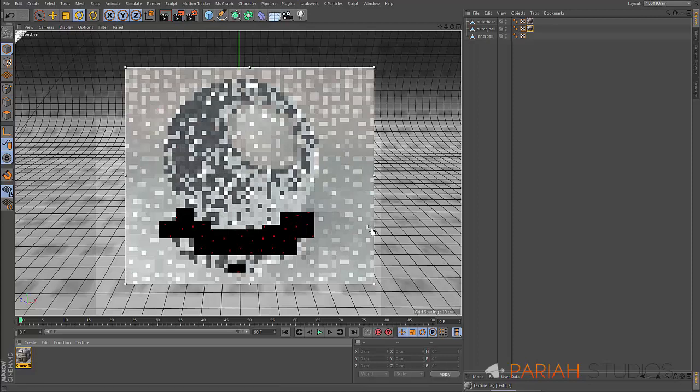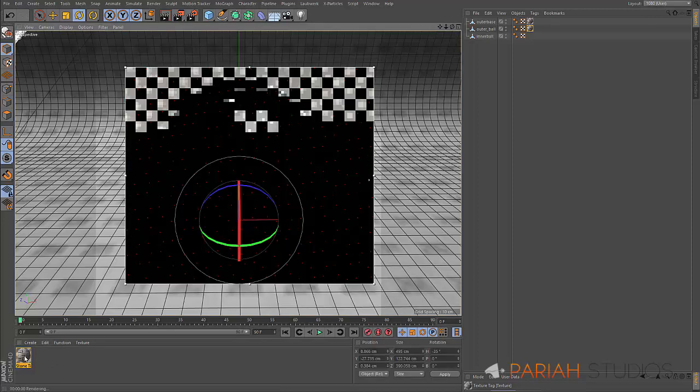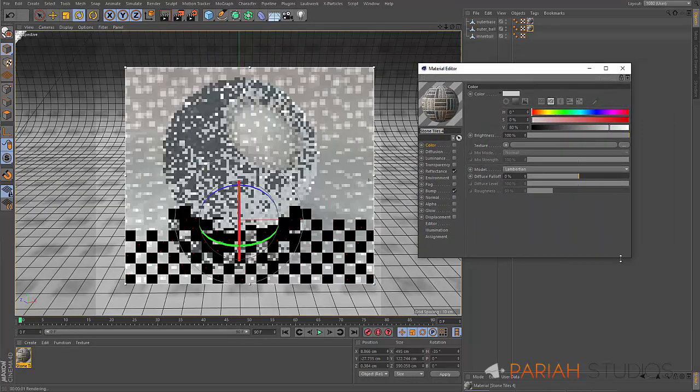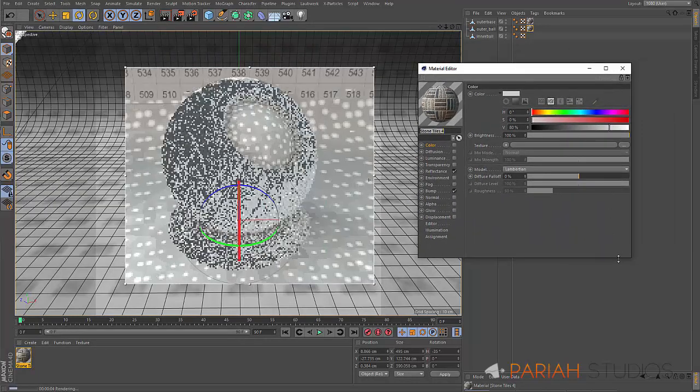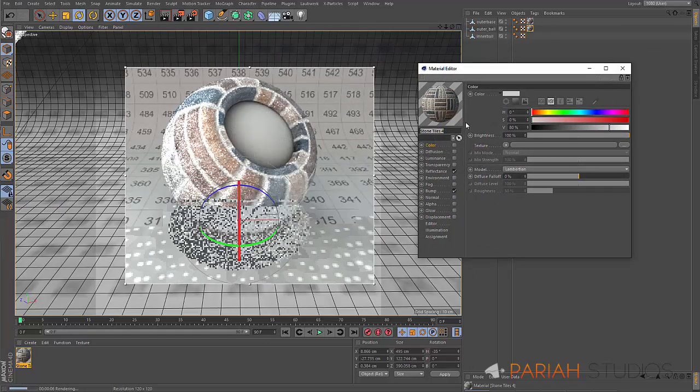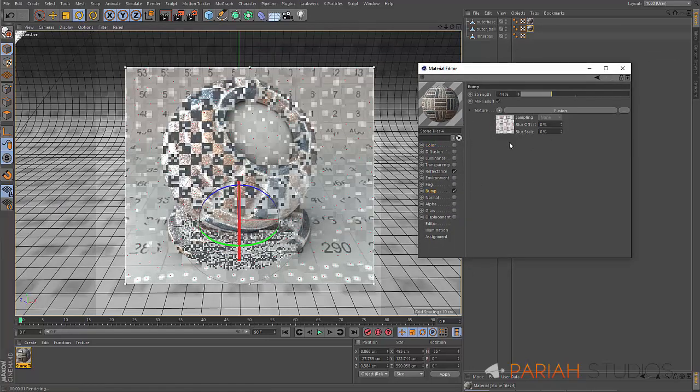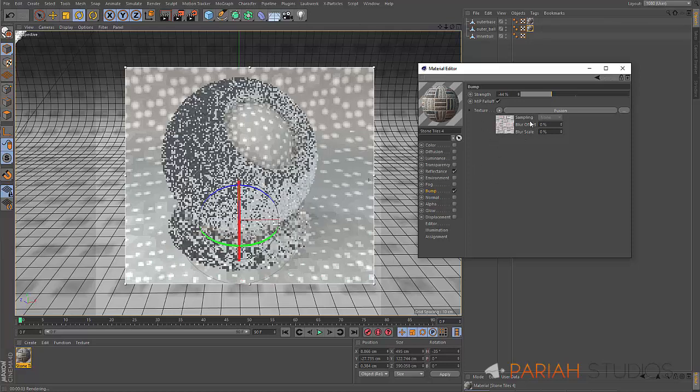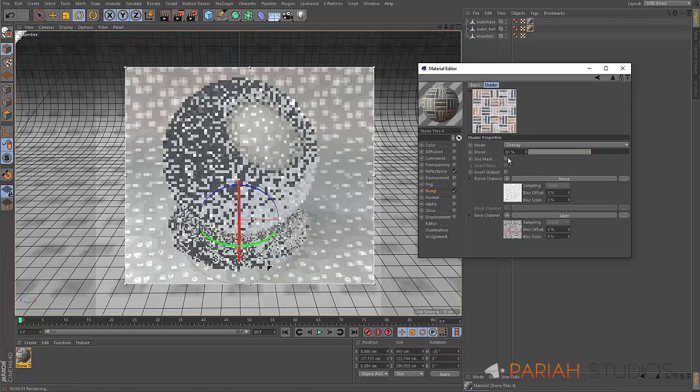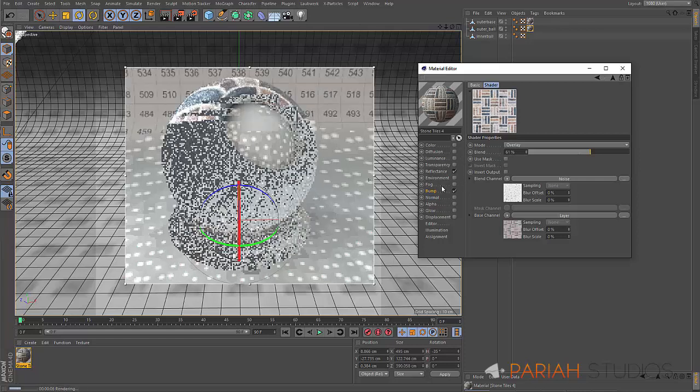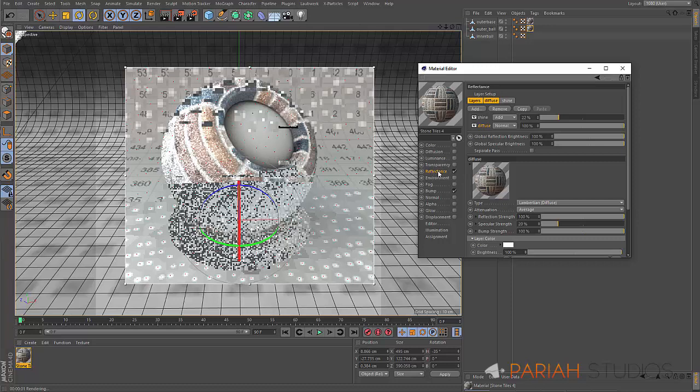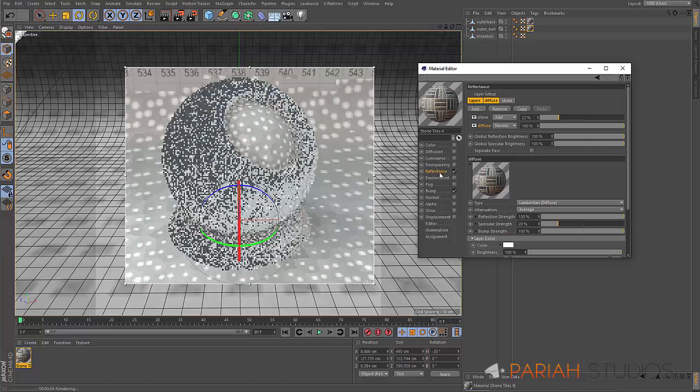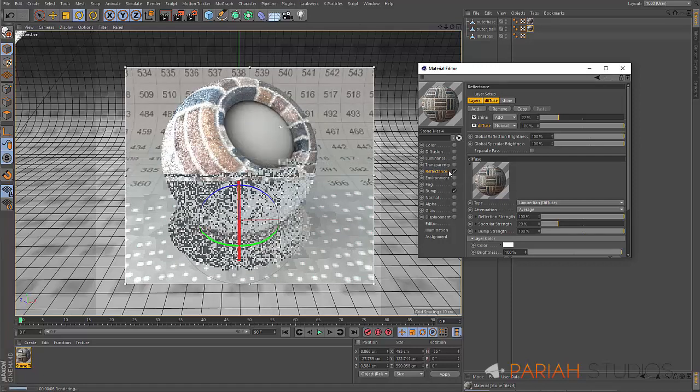The materials themselves, if I open this up and bring in the material editor, I can show you what's going on. We've got a bit of bump, and the bump in this instance is a fusion, so it's got a couple of channels going on here. But really what's going on, the important part, is in the reflectance channel.